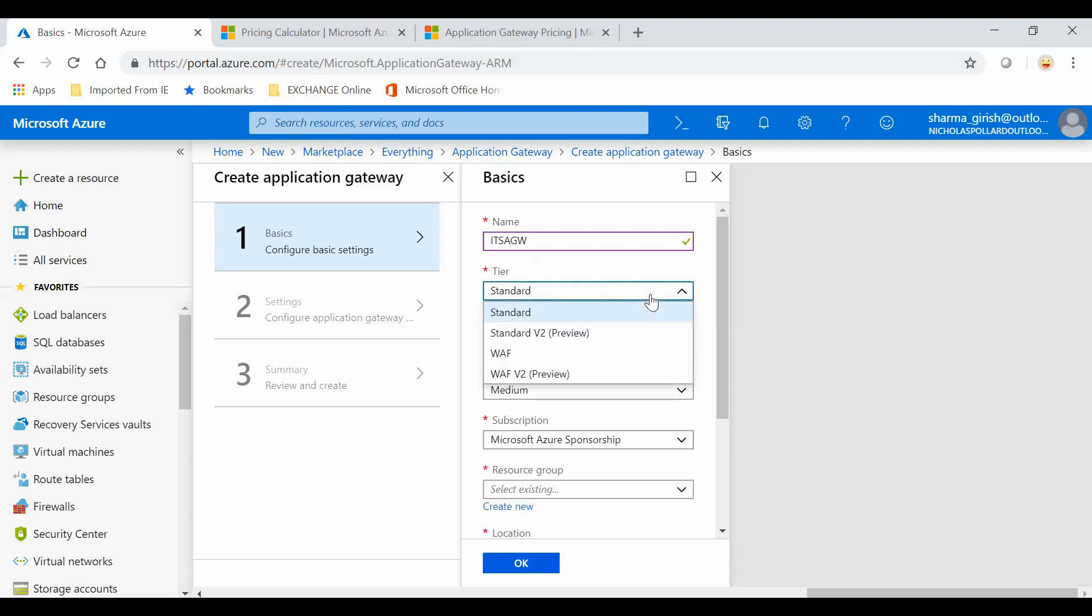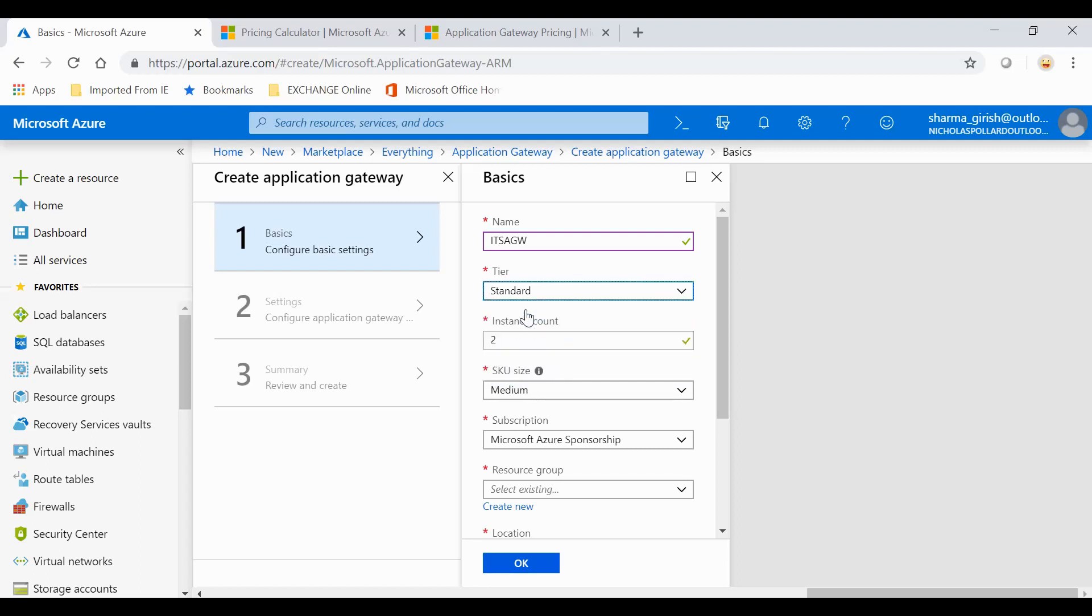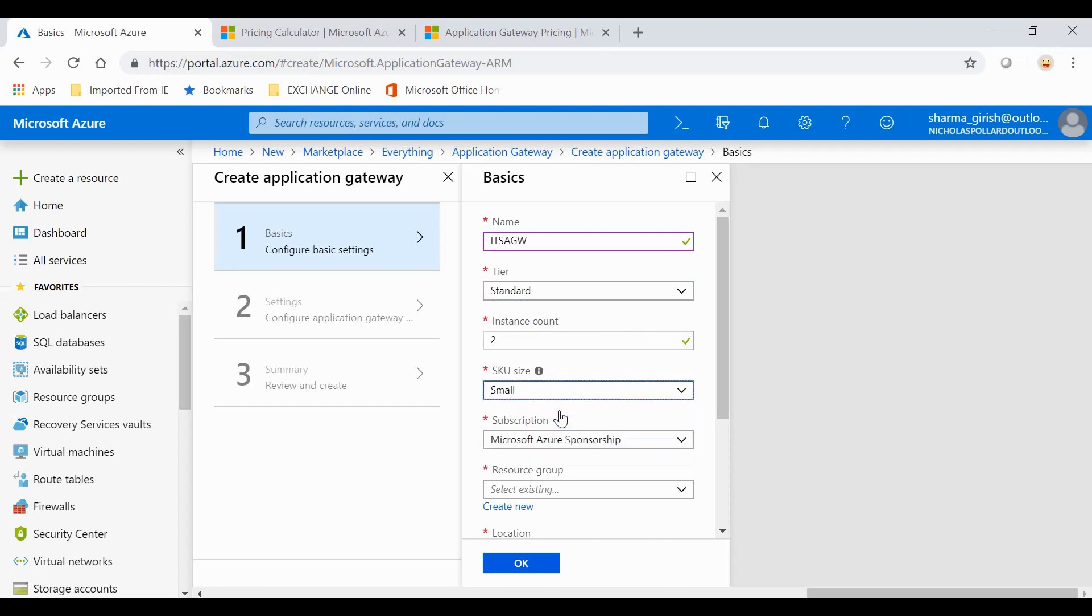Under the tier, you can choose from Standard or WAF, which is Web Application Firewall. Now they also have the Standard version 2 and WAF version 2, which is in preview. For this demonstration, I'll use the Standard. I'll have instance count 2 because at least you need two instances in the backend pool. The SKU size I can choose from small, medium, and large.